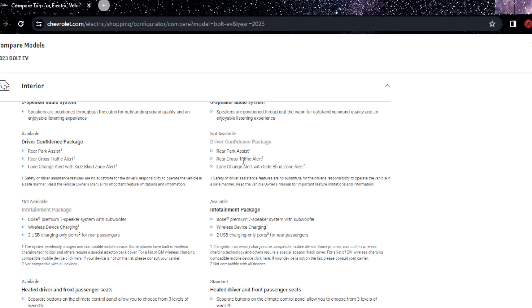In the $20,000 one you don't have Bose speakers, wireless device charging, or two USB ports for rear passengers. But in the $30,000 one you do have it.